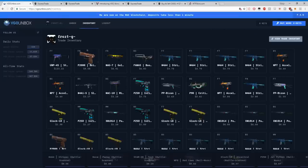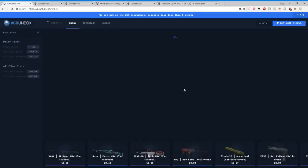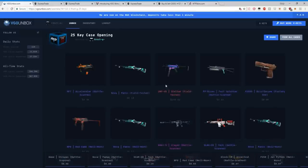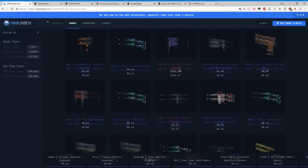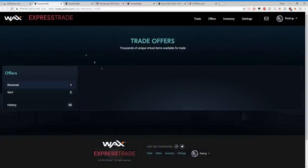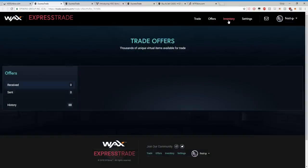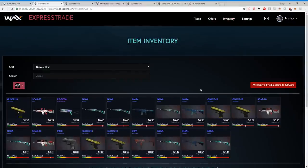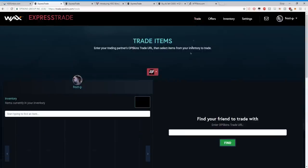Now what happens to those skins that we just unboxed? These are the skins we unboxed. Where's my 123 dollar thing? Automatically, without me doing anything, goes right back to my OPSkins trade inventory.